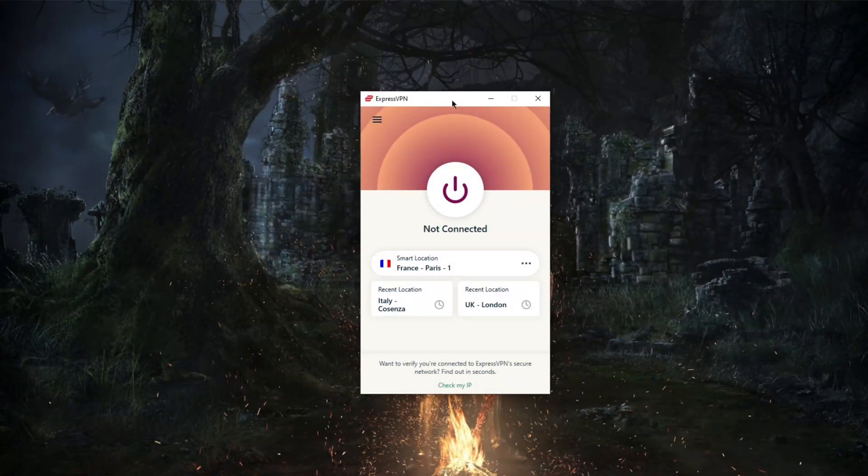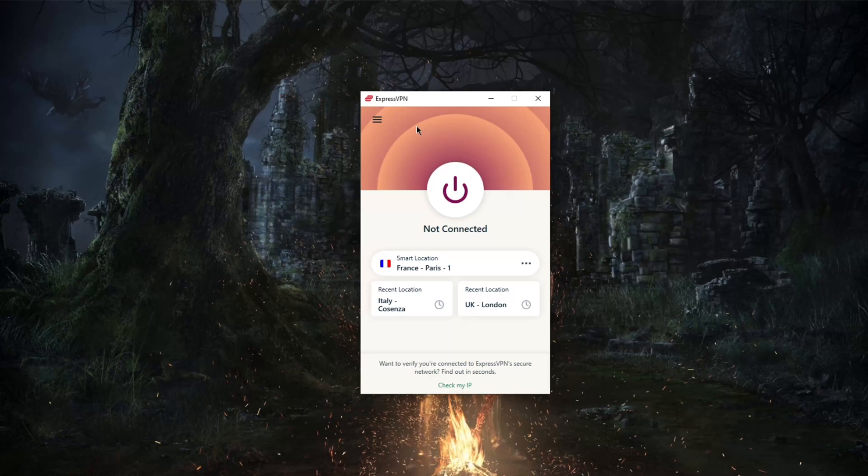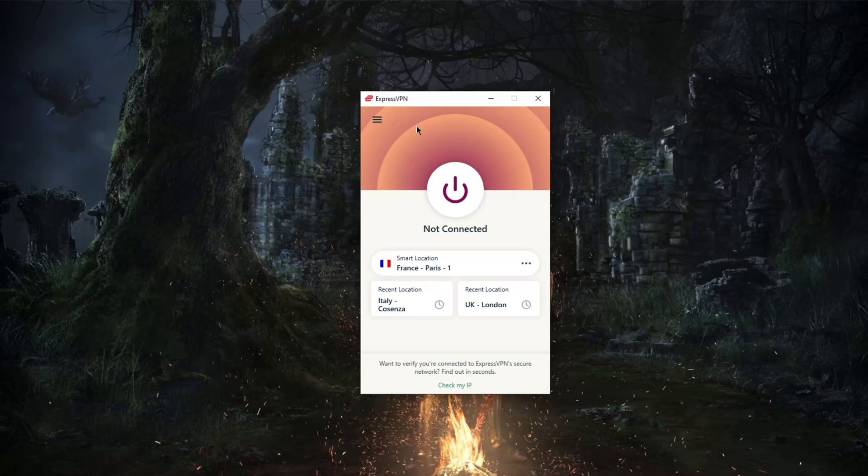How's it going everybody, welcome back. Today we're taking a look at ExpressVPN's application. VPN apps can make or break the experience in so many ways. Easy setups and intuitive designs can increase accessibility for less advanced users.